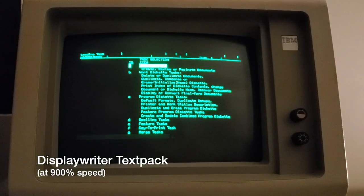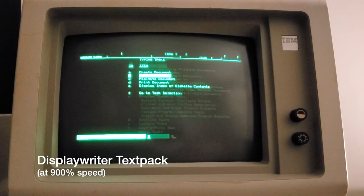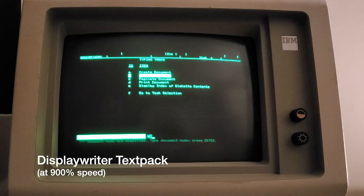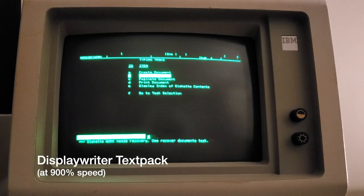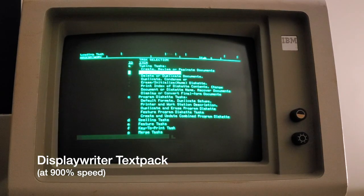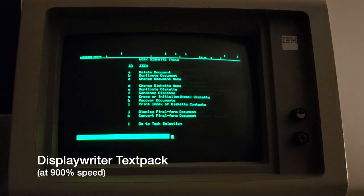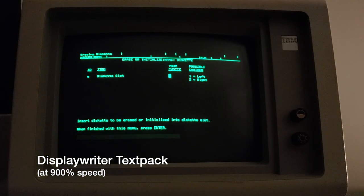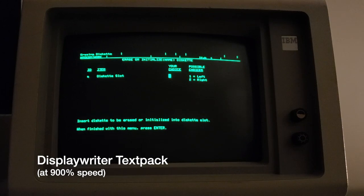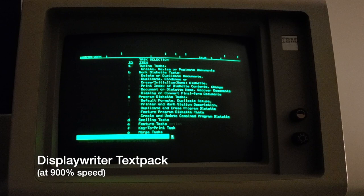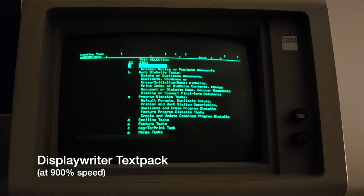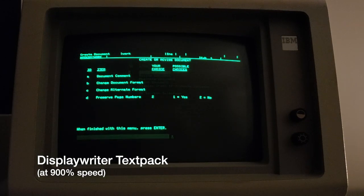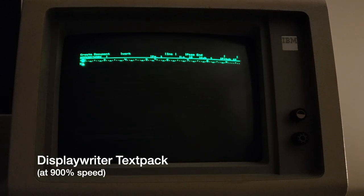Now let's take a look at some software. First off we have the software the Display Writer was designed to run: TextPack. There were other packages like ReportPack and the Asynchronous Communications Package, but TextPack was really the main show. This was equivalent to Microsoft Word or Google Docs today and replaced typewriters and earlier electronic word processors.